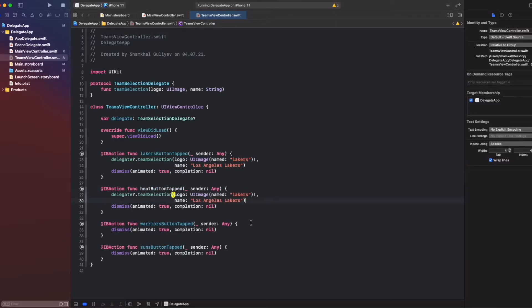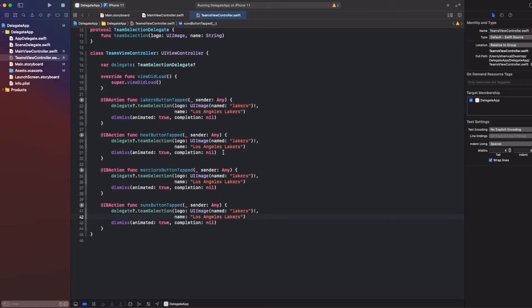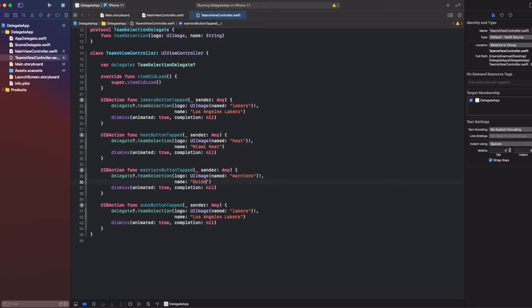So let's copy and paste this line to all actions. Just change the name: Heat, it will be Miami Heat; Warriors, Golden State Warriors; and Phoenix Suns.